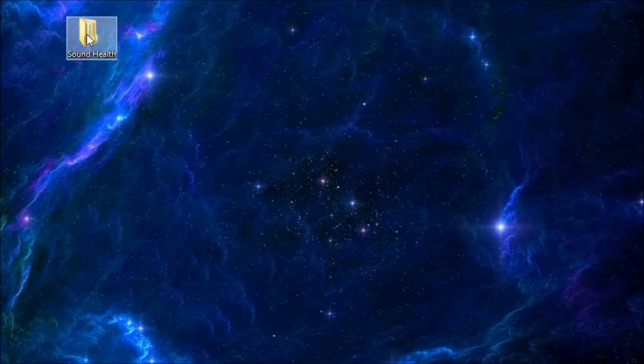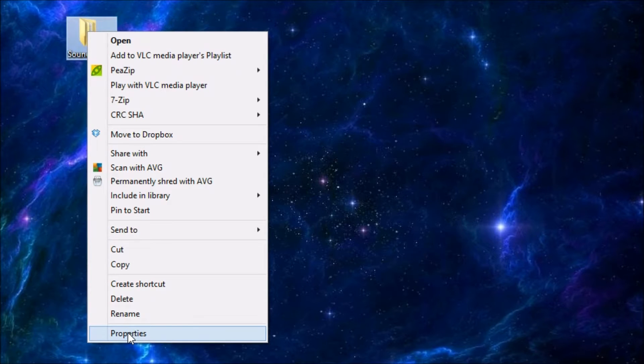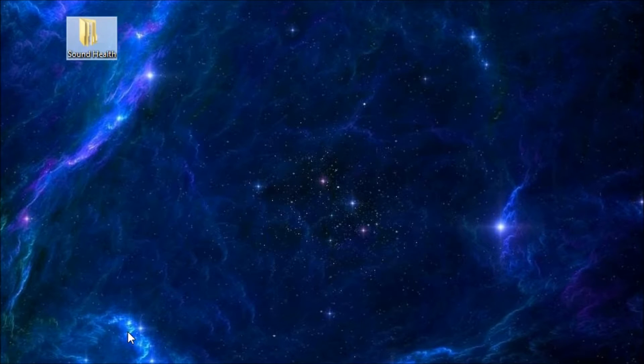And, you know, the idea of a Manila file folder, I don't know, doesn't inspire me. So let's right-click on that. Then we're going to click on Properties.